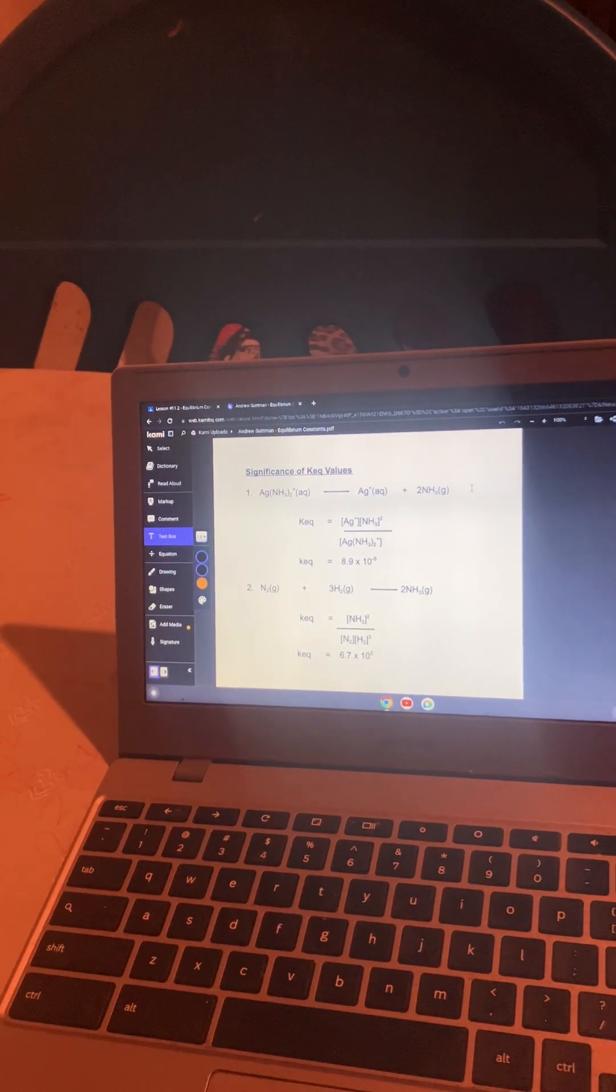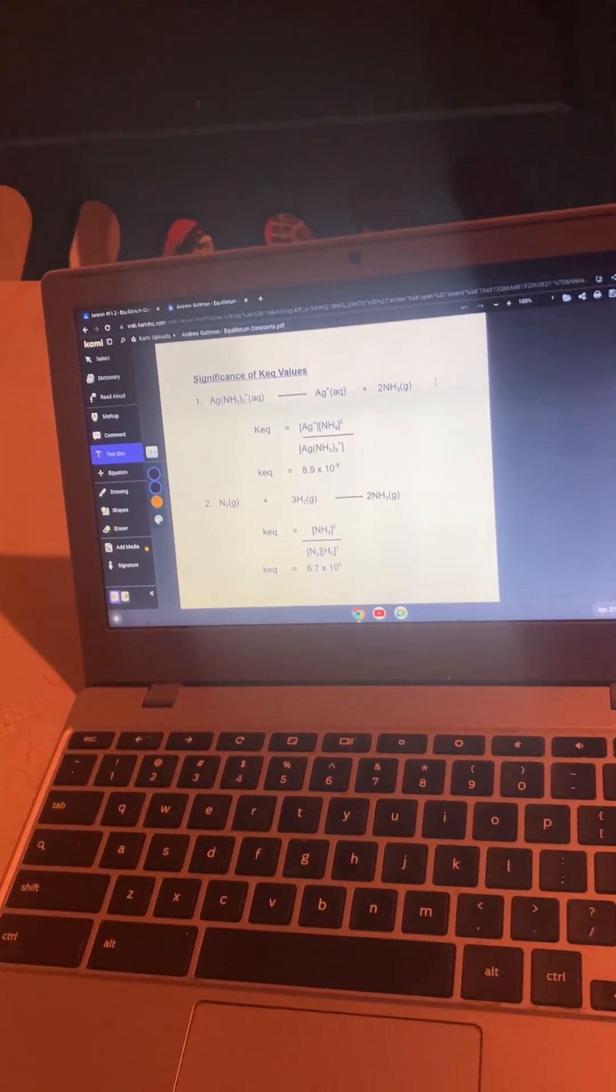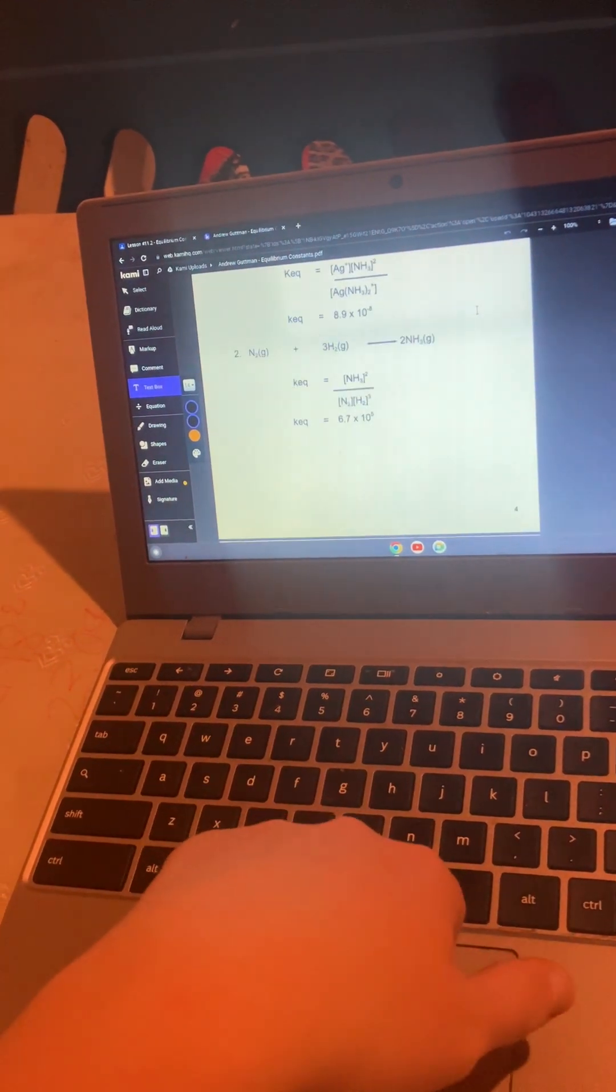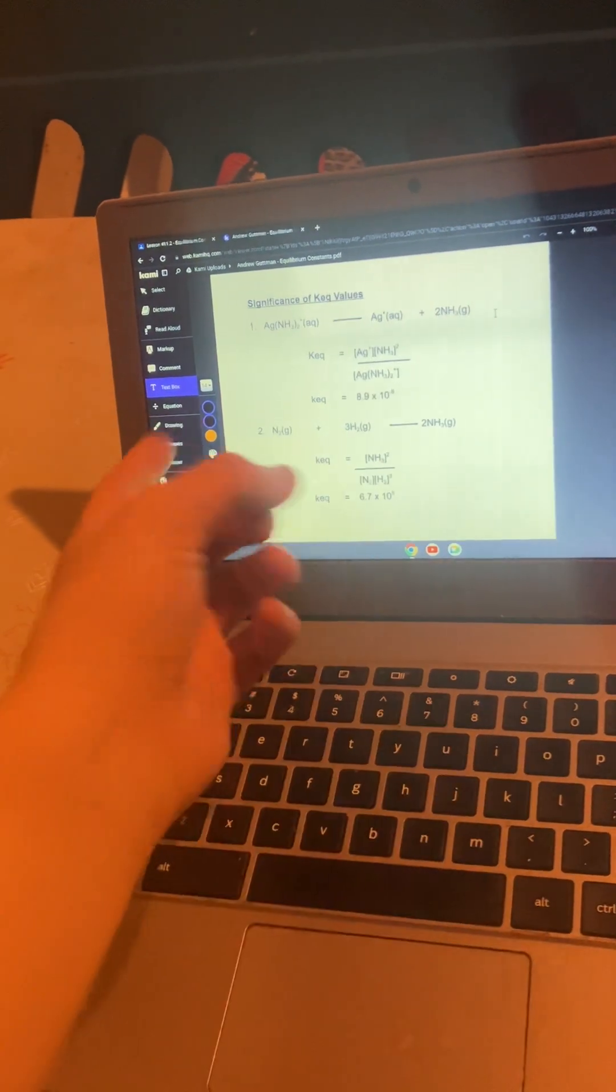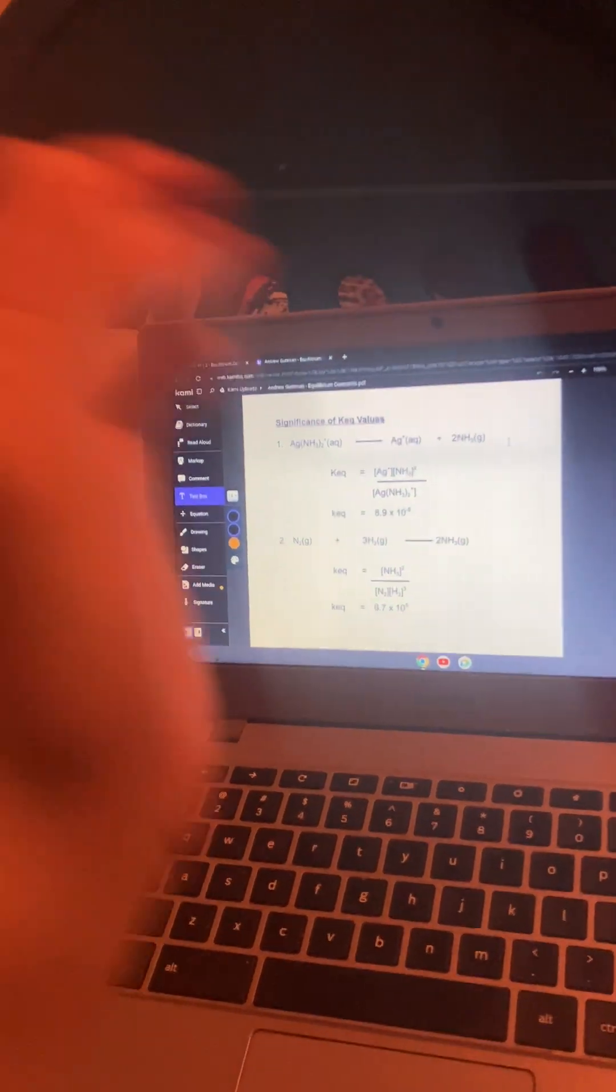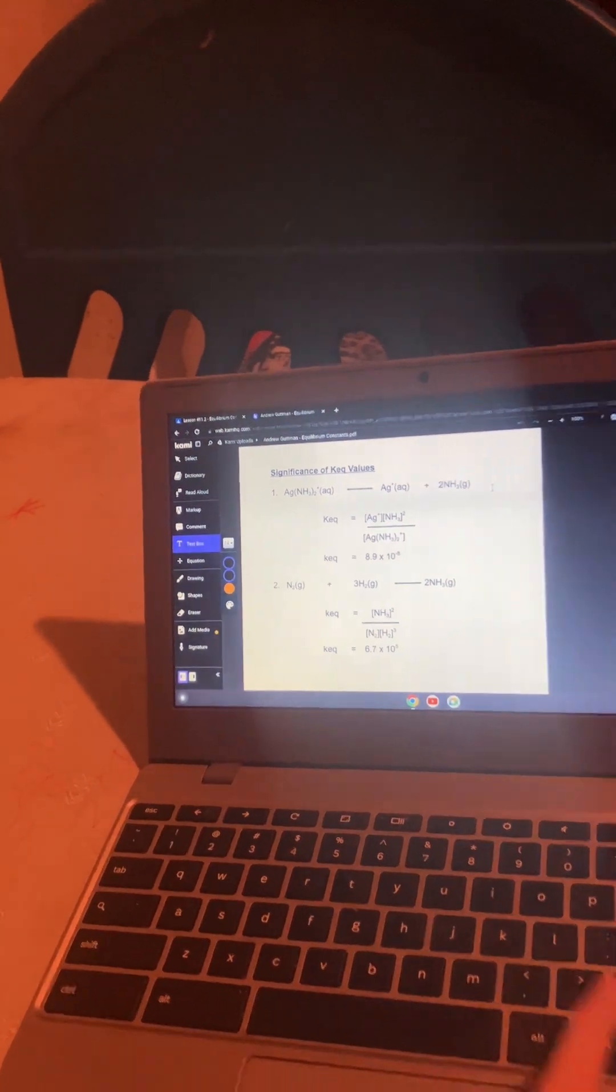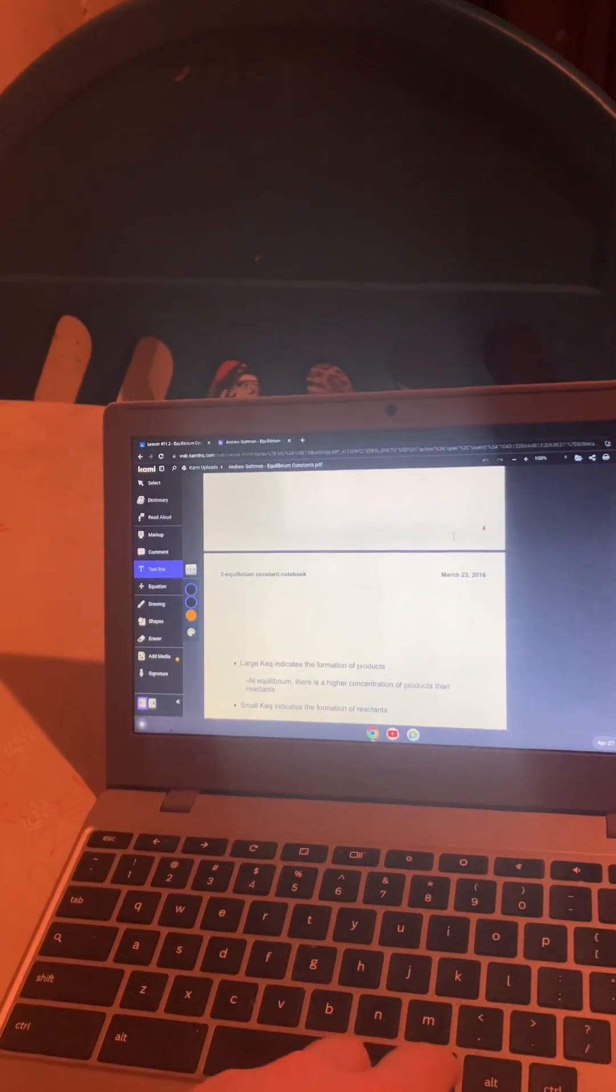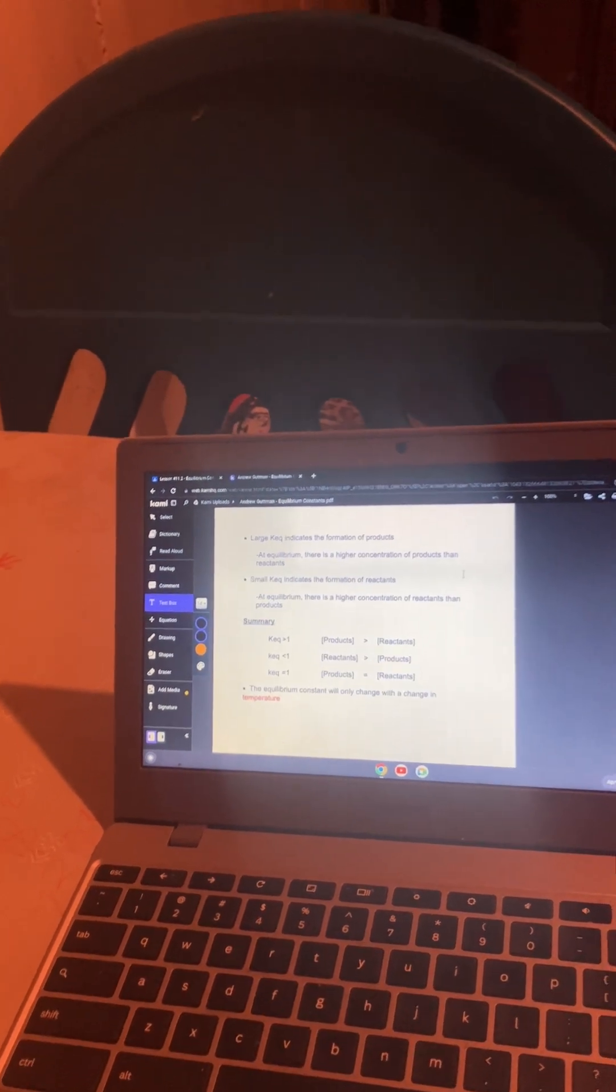The significance of the KEQ values is as you can see below. In this case, you can see that there's more reactant than product and in this case there's more product than reactant. The equal of the number is exactly one. A large KEQ indicates the formation of product. Small KEQ is the formation of reactants.